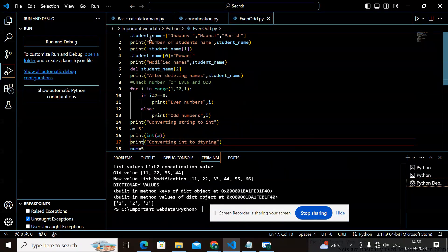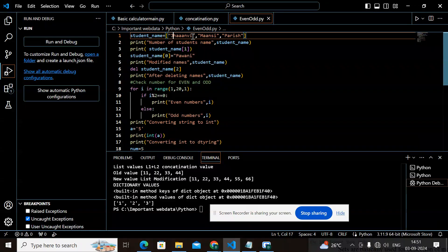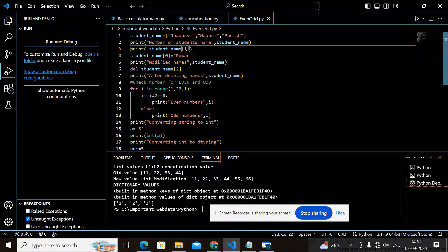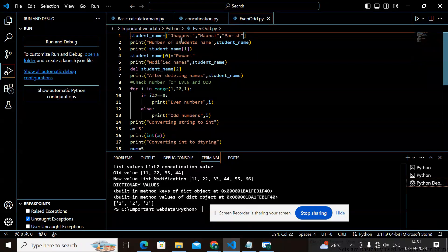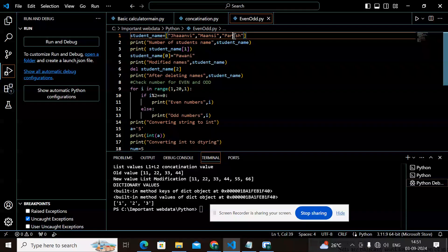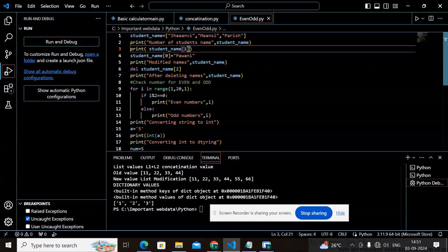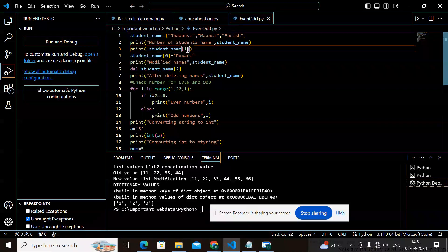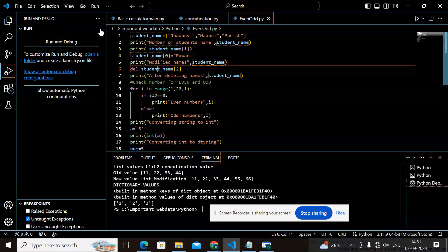I have taken another list called 'student_name' and assigned string values as student names. I am printing the student names. The index value 1 in the list refers to: index 0 is 'janvi', index 1 is 'mansi', and index 2 is 'paris'. So printing index 1 will give me 'mansi'.